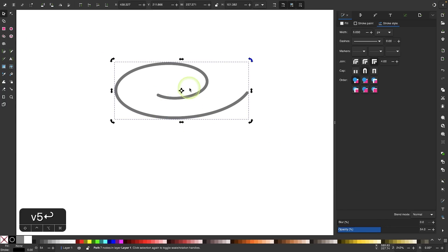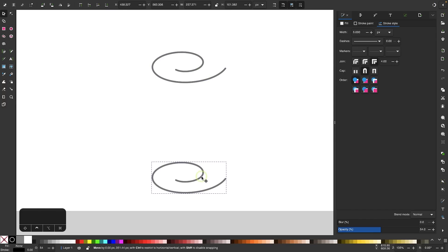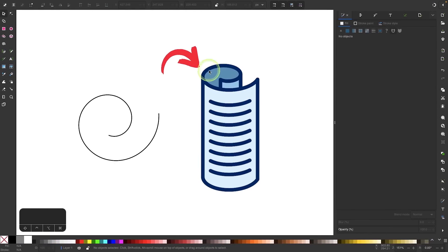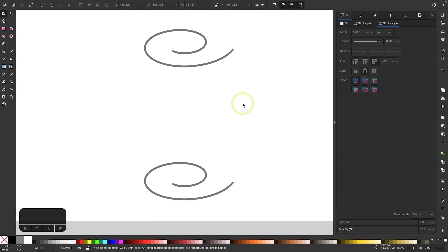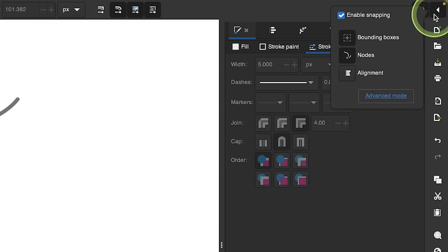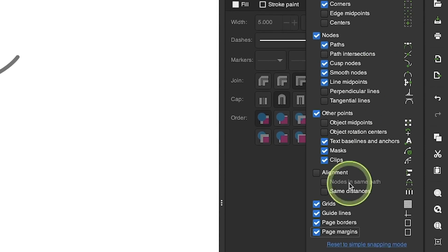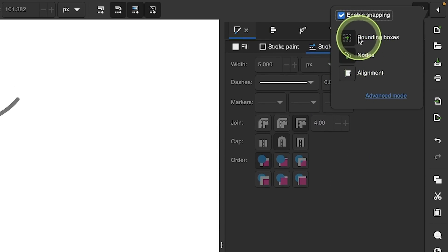We now have the top portion designed. I'm going to right-click this and go to Duplicate, then hold the control key and move this down. This top copy will represent the top of the roll of paper, and the bottom copy will represent the bottom. Now I'll turn on snapping by clicking the magnet icon. In the snapping menu, we don't want advanced mode — go to 'reset to simple snapping mode.' The two options we want enabled are Bounding Boxes and Nodes, and we'll keep Alignment turned off.